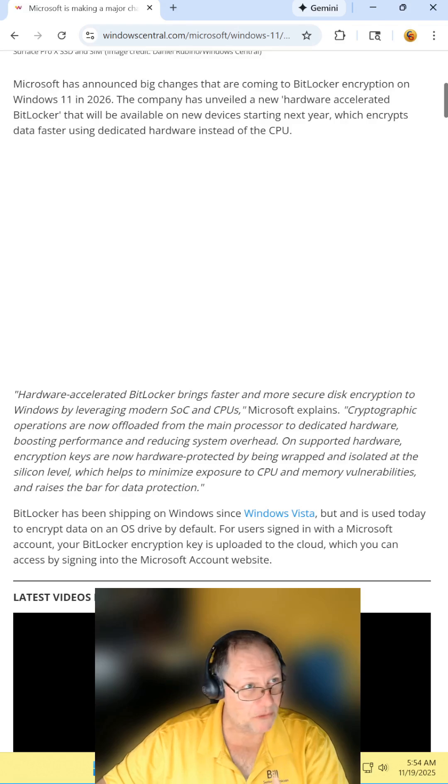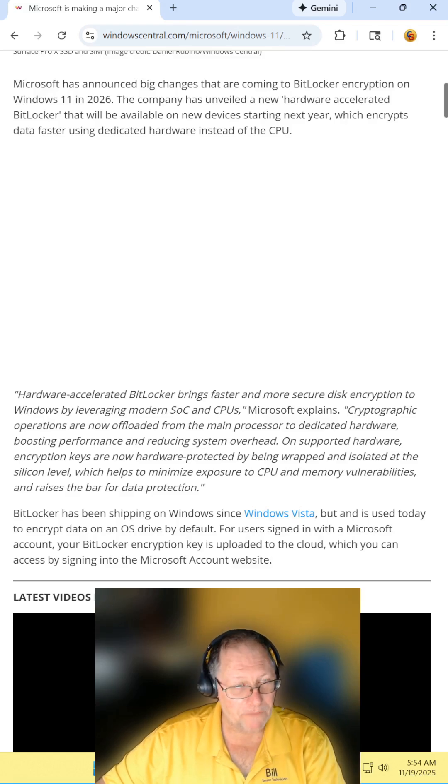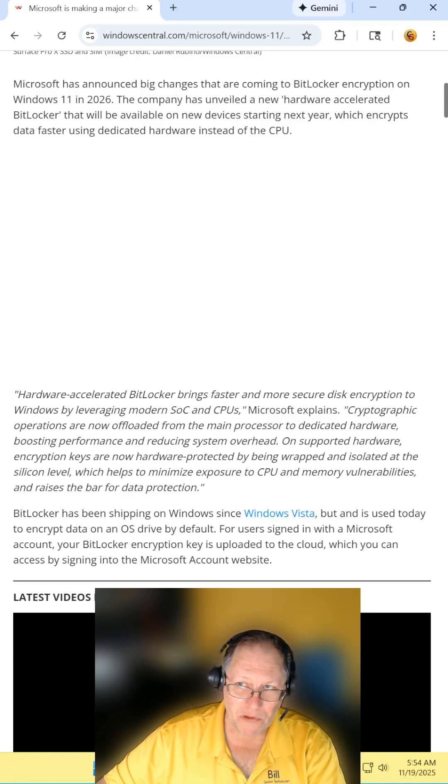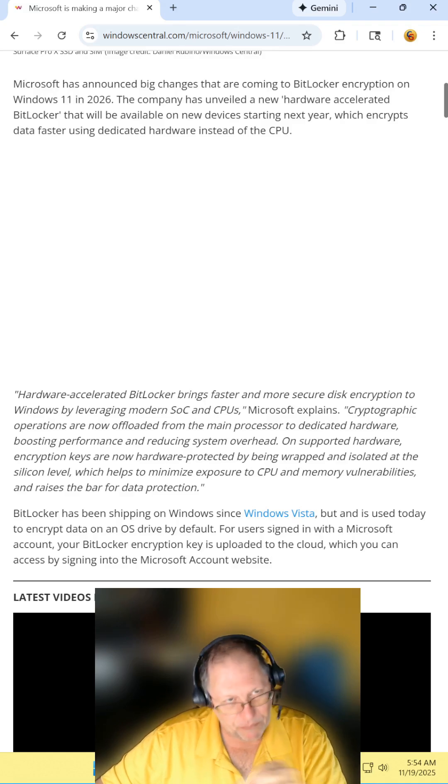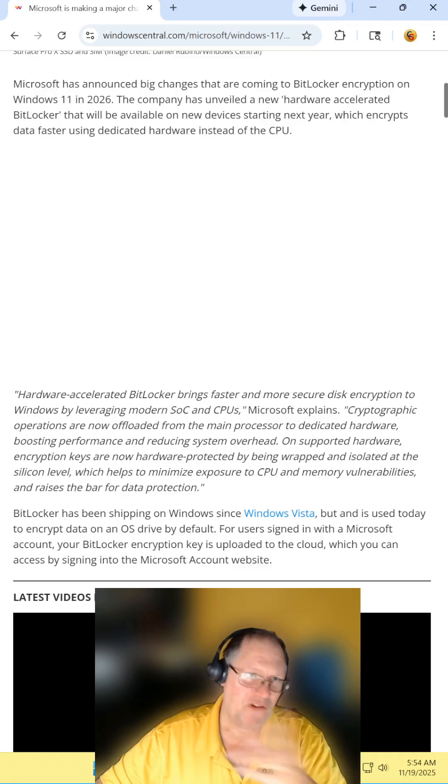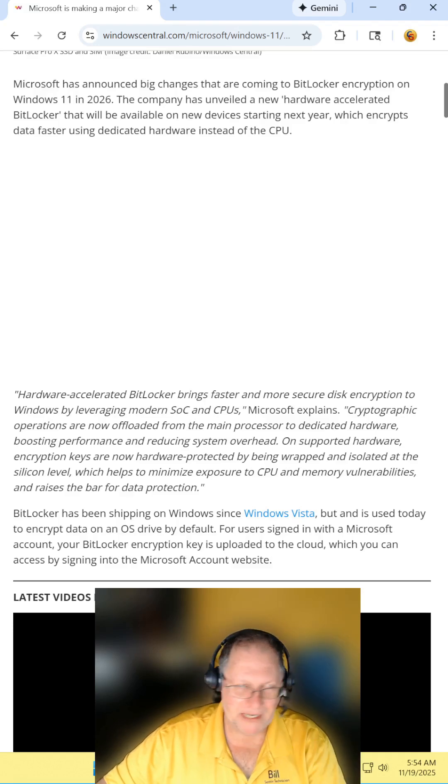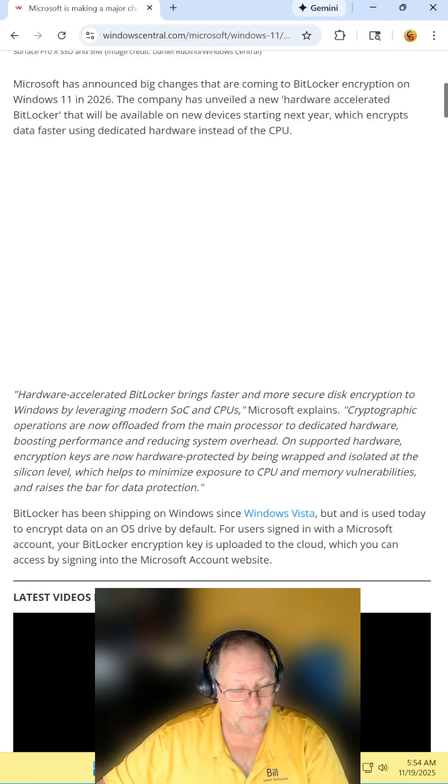So Microsoft announces that it will begin moving BitLocker from the CPU to its own little subsection of the chip. This is to offload it from the CPU and make encryption faster and so on and so forth. It sounds great, right?